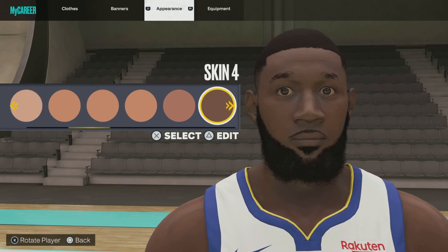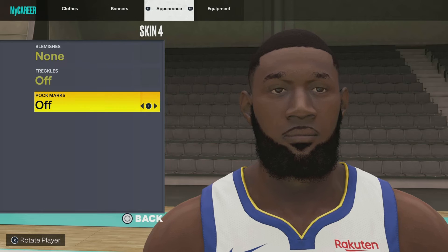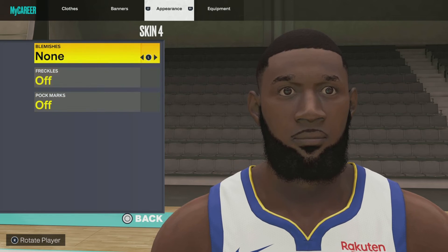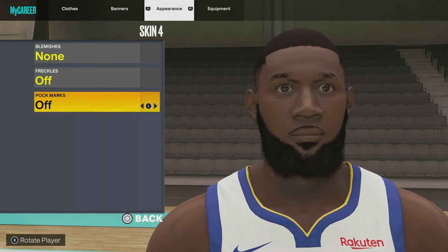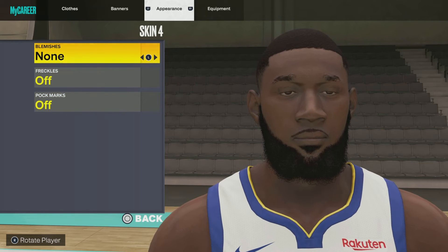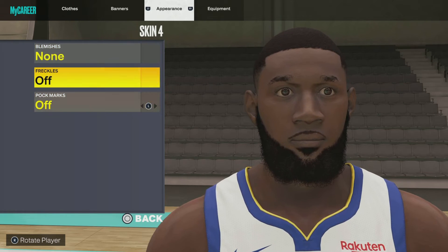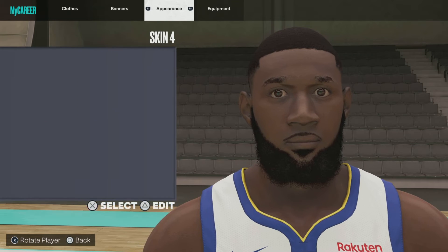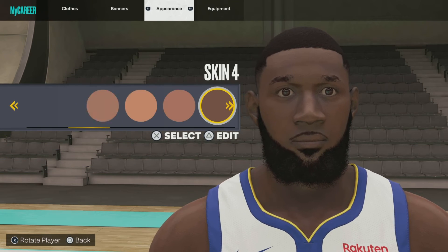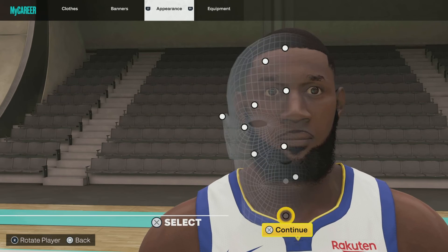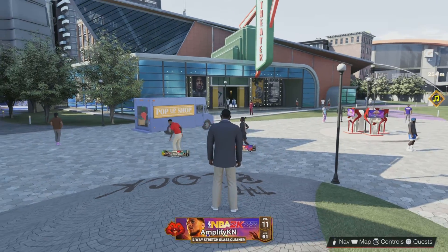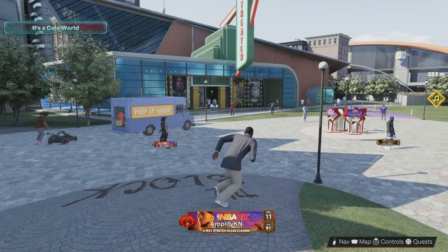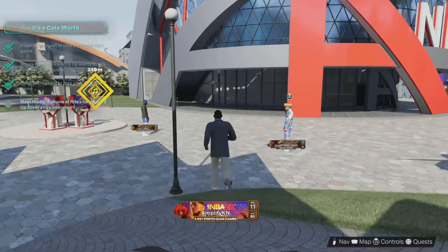Last but not least we got skin 4, no blemishes, no freckles, no pockmarks. And then when you're done you just want to click save. Obviously I already saved mine, but yeah man, that's gonna do it for today's video.